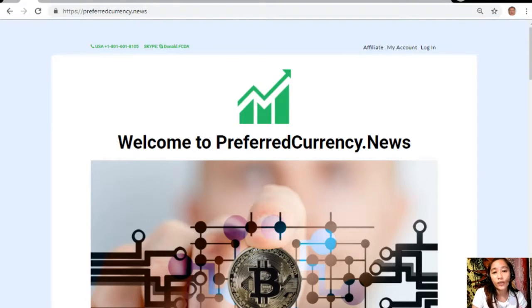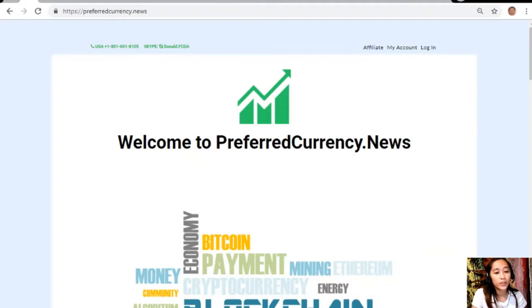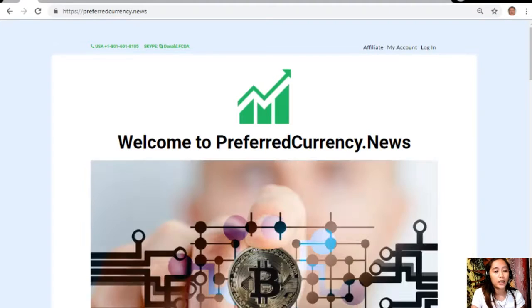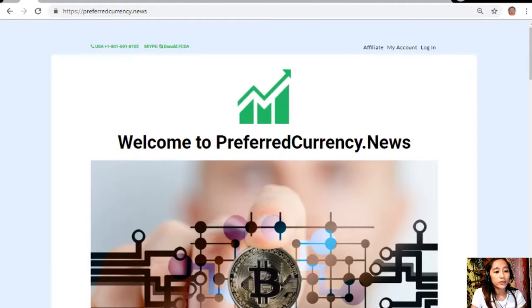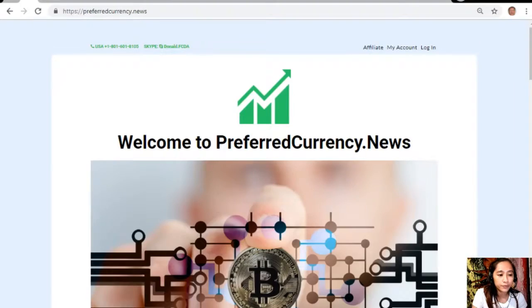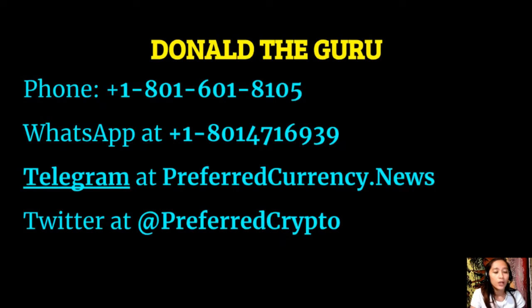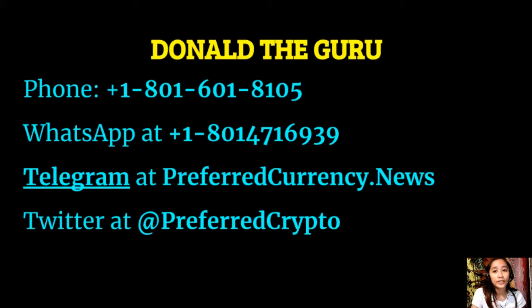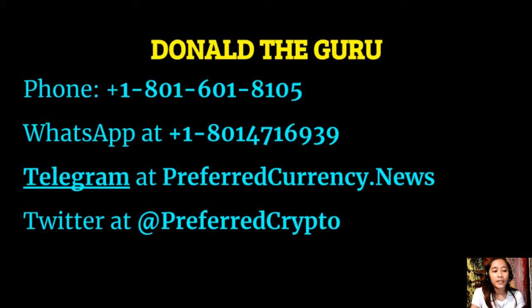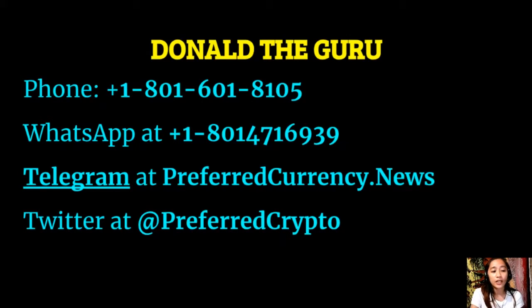If you have other questions or concerns regarding this one you could always contact the publisher because he really wants to connect with you personally. You can contact Donald the Guru through the following numbers: phone number at 1-801-601-8105, WhatsApp at 1-801-471-6939, Telegram at preferredcurrency.news.